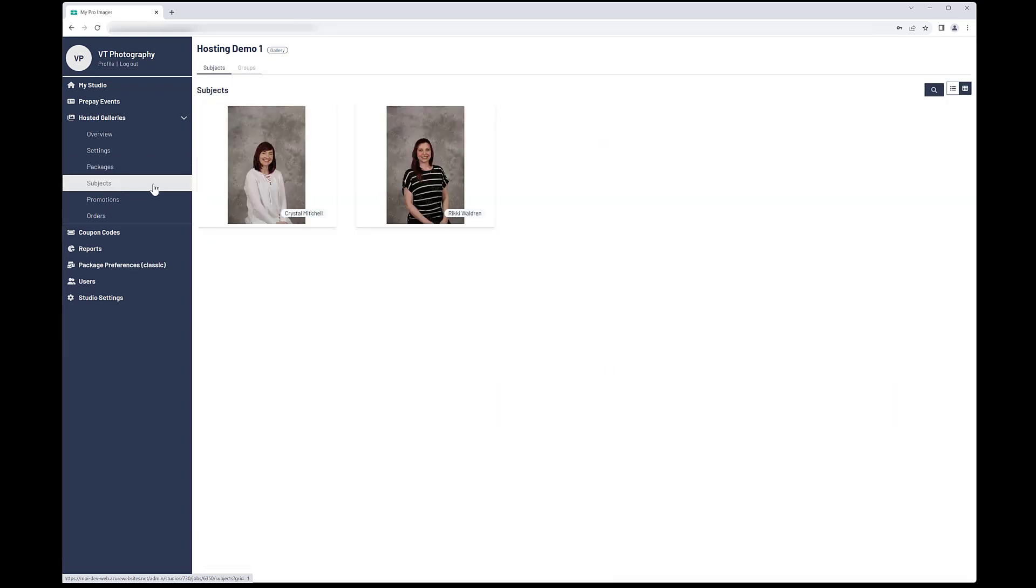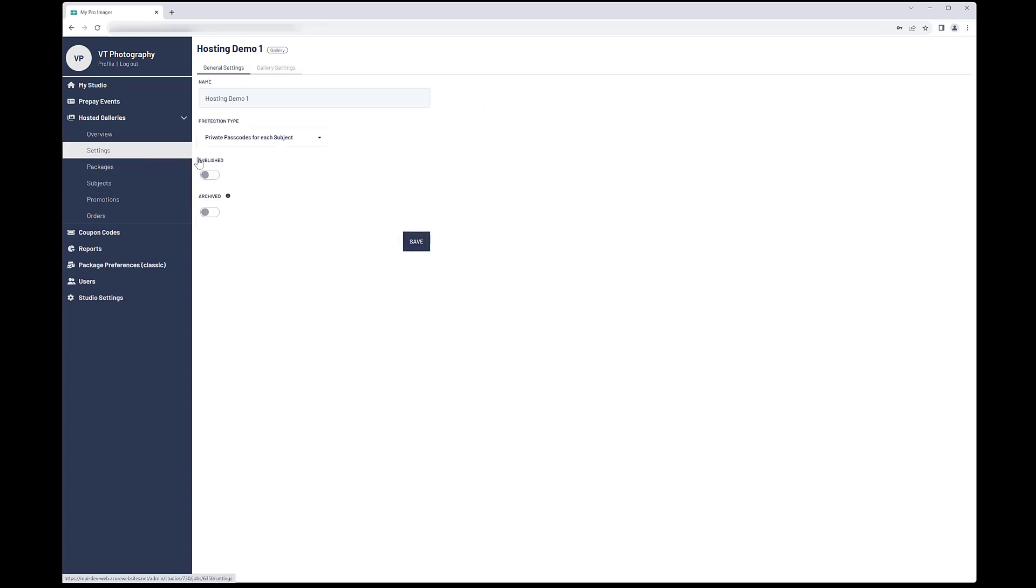Now you are ready to publish. Click on the Settings button. Toggle on the Published button and click Save. The gallery is now available for customers to place orders.